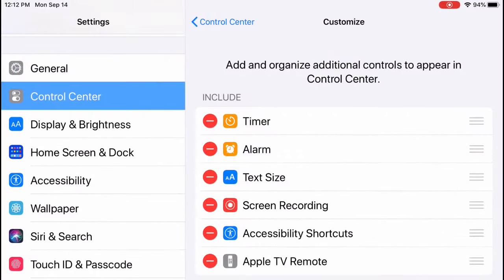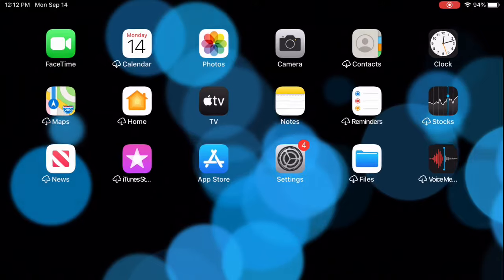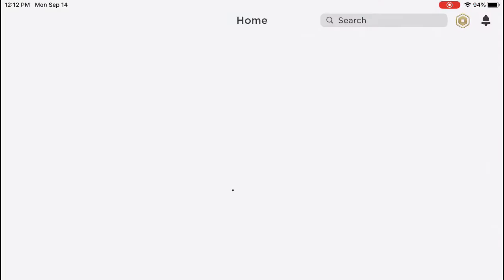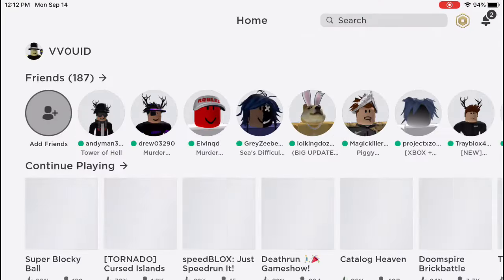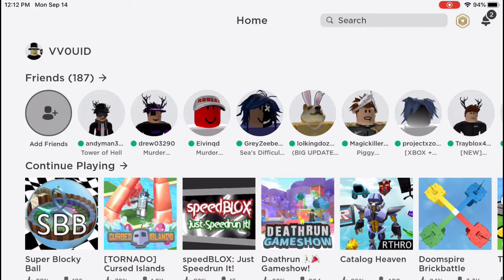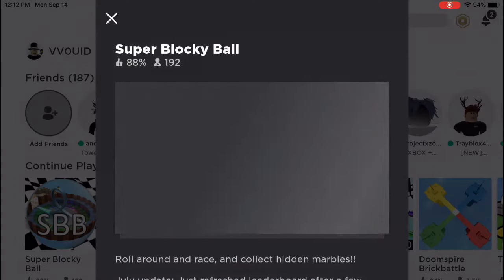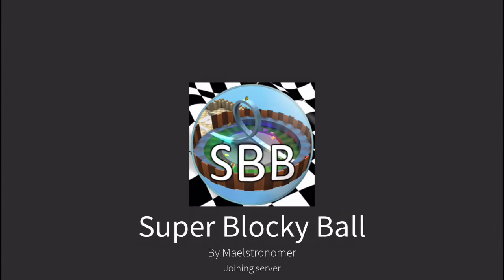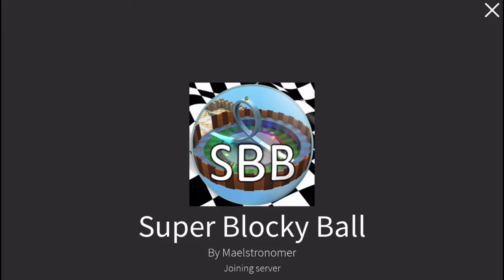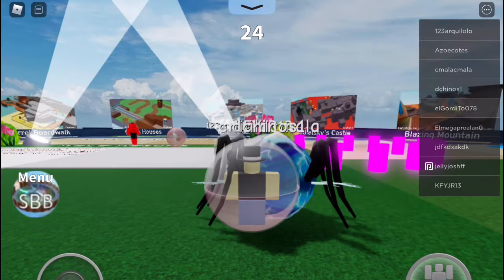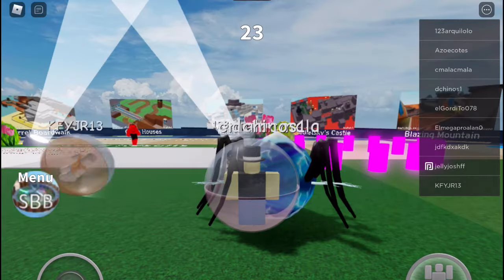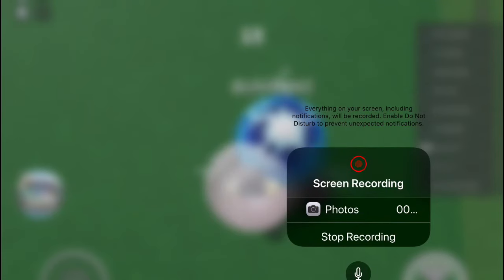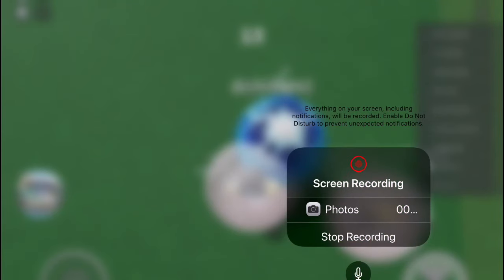Next, what you want to do is go out of settings and then go to Roblox. Wait for Roblox to load, then tap the game you want to record on, press play, and wait for the game to load. Then scroll on the side of your screen, press the button, press start recording, and make sure your microphone is turned off.